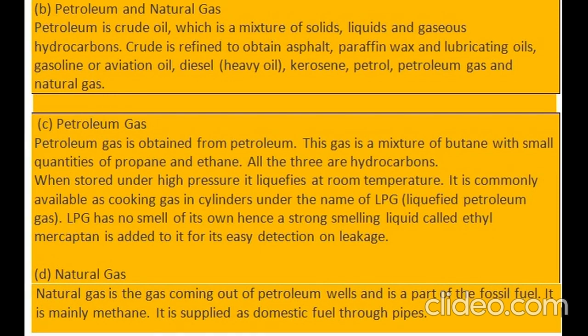D. Natural gas: natural gas is the gas coming out of petroleum wells and is a part of the fossil fuel. It is mainly methane. It is supplied as domestic fuel through pipes.